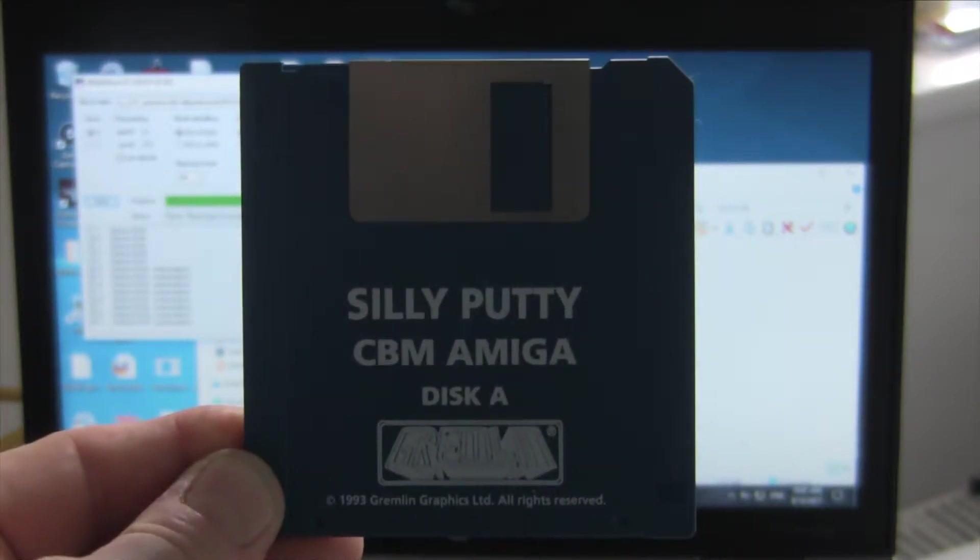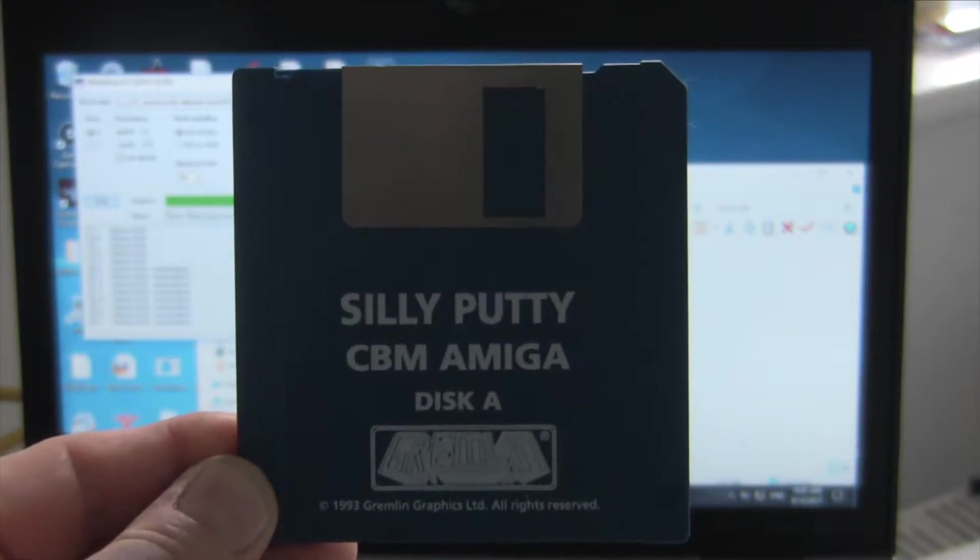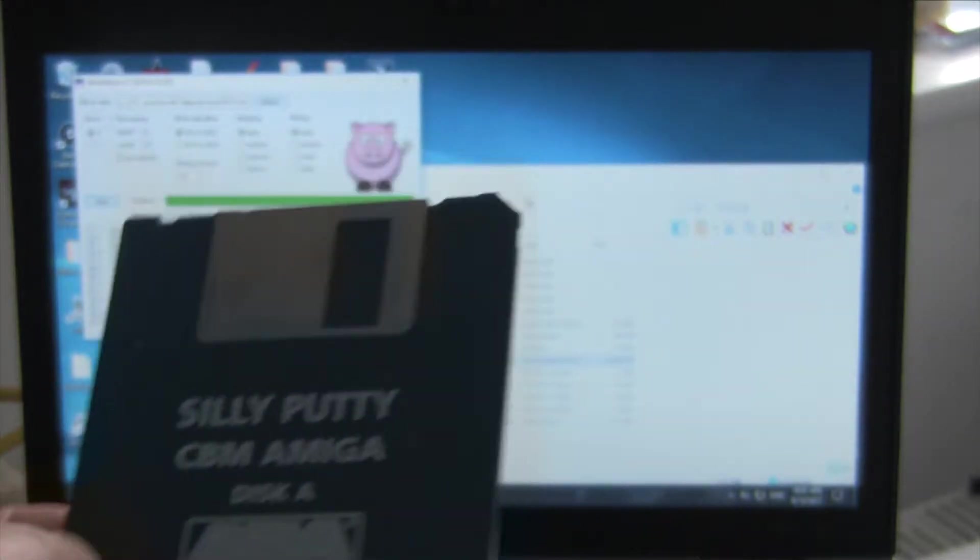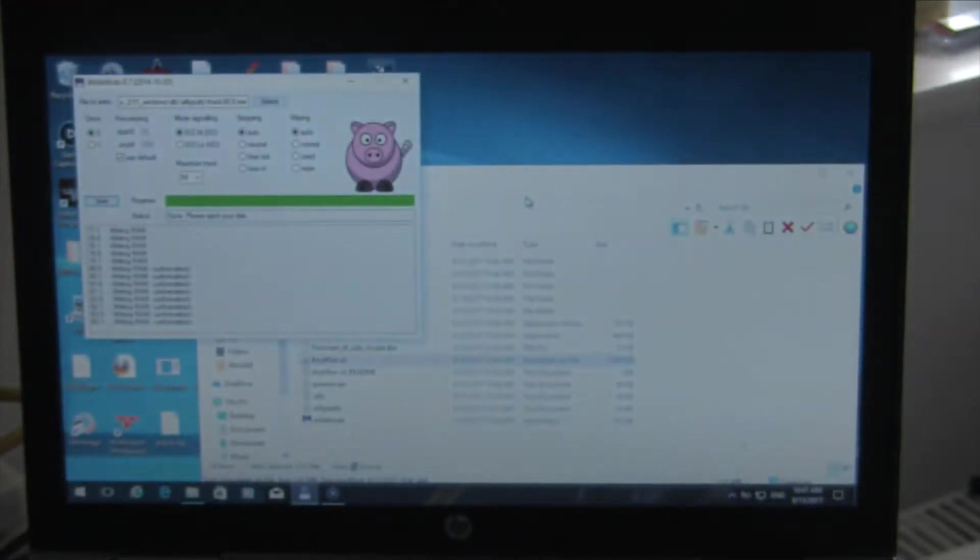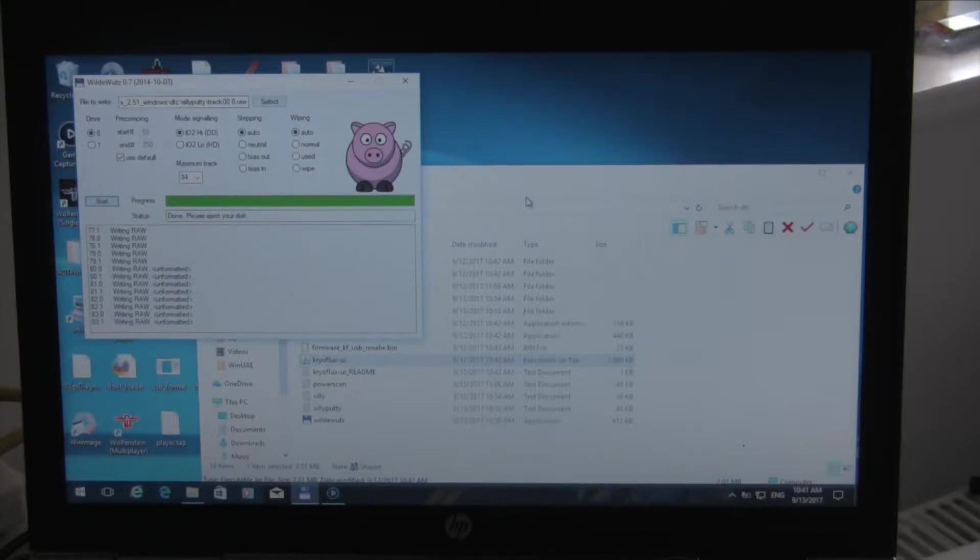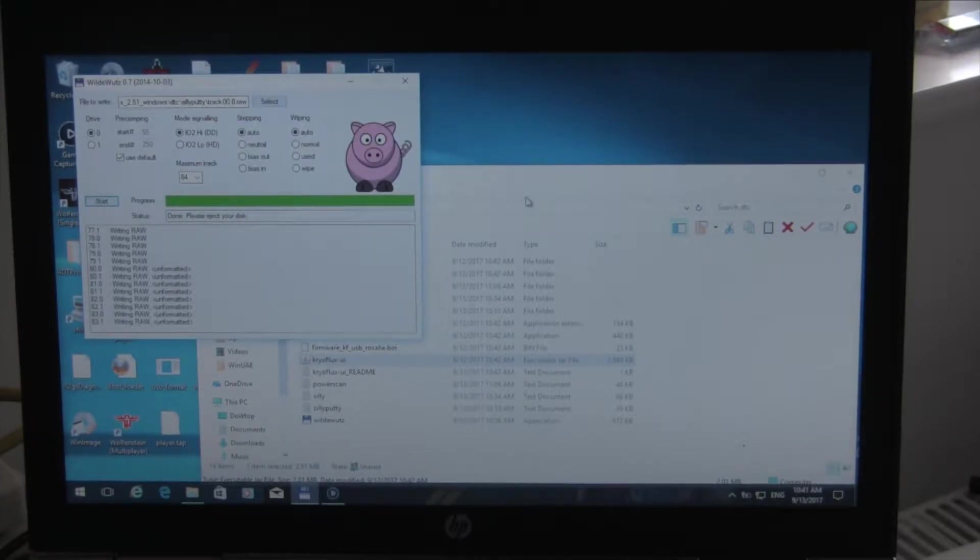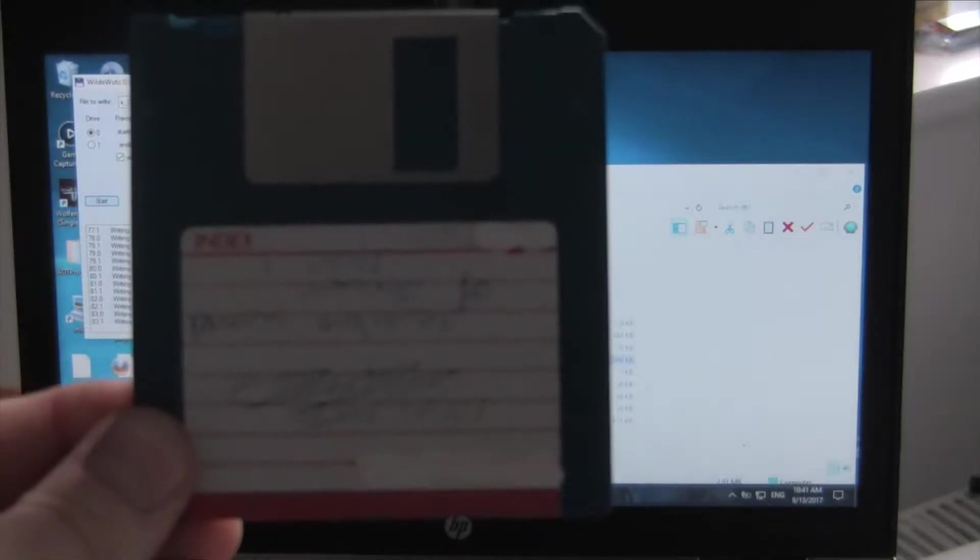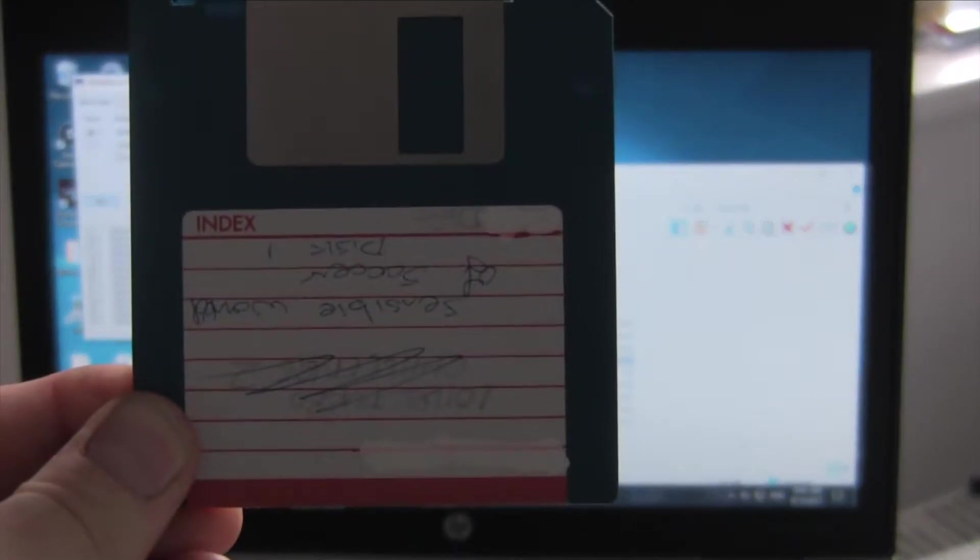It was made by System 3, Mark Cale and the guys. It obviously has copy protection on there but what we're going to do is we're going to write it to this disc and see if it works.